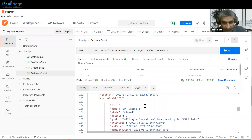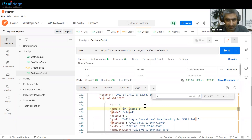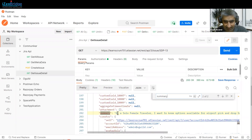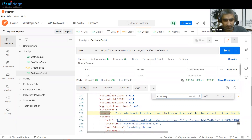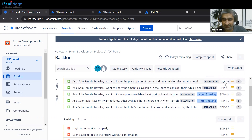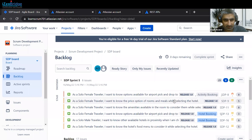We can go to the summary field to verify that the correct issue is returned. You can see: 'As a solo female traveler, I want to know options available for airport pick and drop.' And checking SDP-13 in Jira confirms the same summary. We can change the ID and get different issue details.